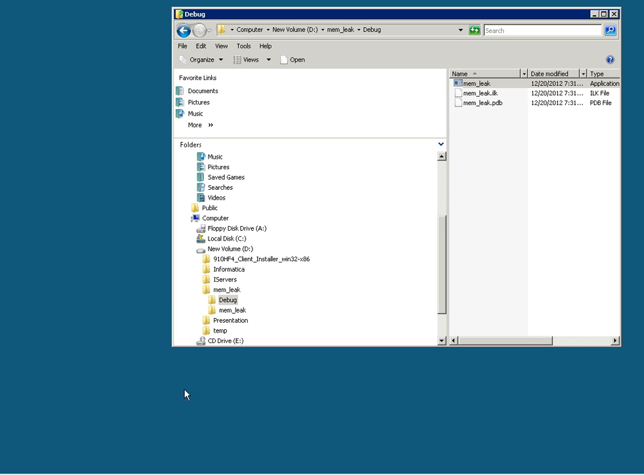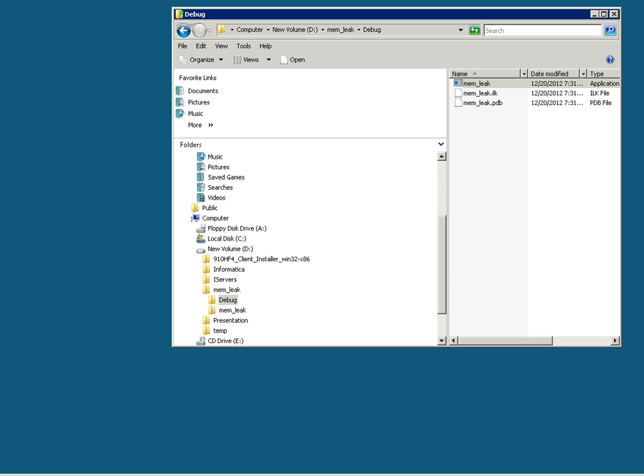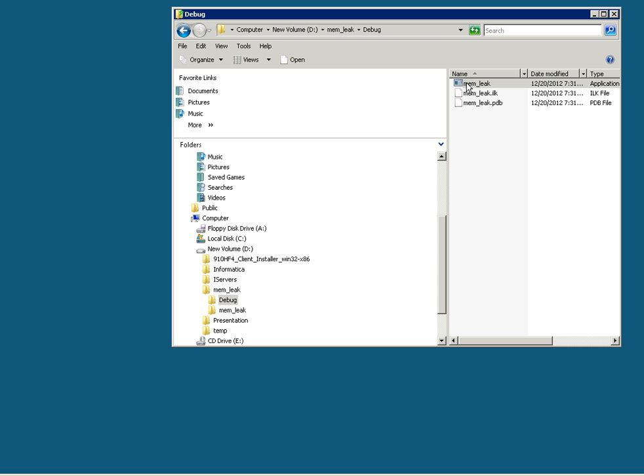For the sake of the demo, I have implemented a small program that leaks memory in regular intervals, called mem_leak. In your case, you might want to track any memory leak on PMDT, repository service, or integration service. For this demo, I will be running this program and track its memory usage.